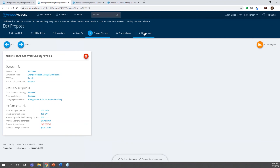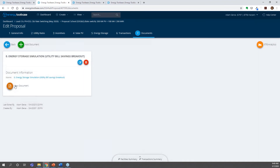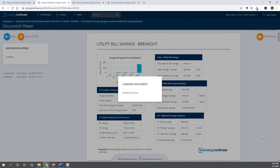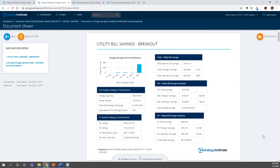Let me jump into the document. I set up a custom proposal document template just to study what we're looking at here and really look at the breakout of where the savings comes from, both when you're not rate switching and when you are rate switching. We can see what the total utility bill savings is from both solar and storage, and then what I'm really wanting to zoom into is how does the energy storage savings break out — specifically, how much is coming from energy and how much is coming from demand.